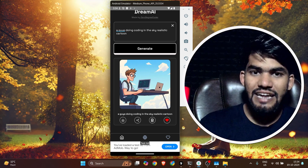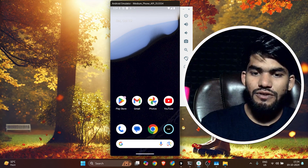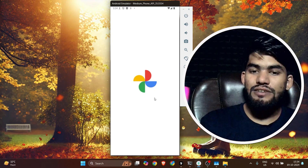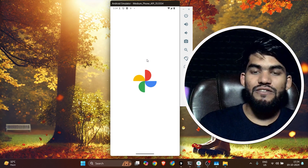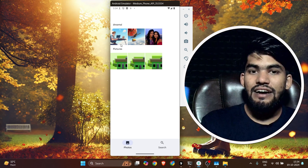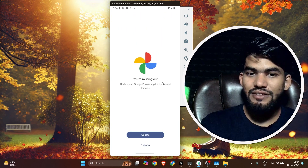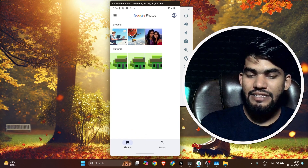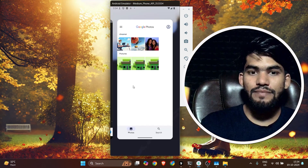Once the image is downloaded, a notification sound will ring. Let's check Google Photos to confirm it was really downloaded — there have been a lot of security changes and some people reported the image was not downloading. You can see that the image has been downloaded successfully.